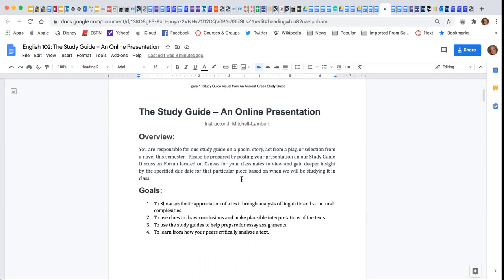It will help your classmates gain deeper insight into the text that you choose, and it's also going to help you gain a deeper insight. By looking at everyone else's study guides and sharing your own,